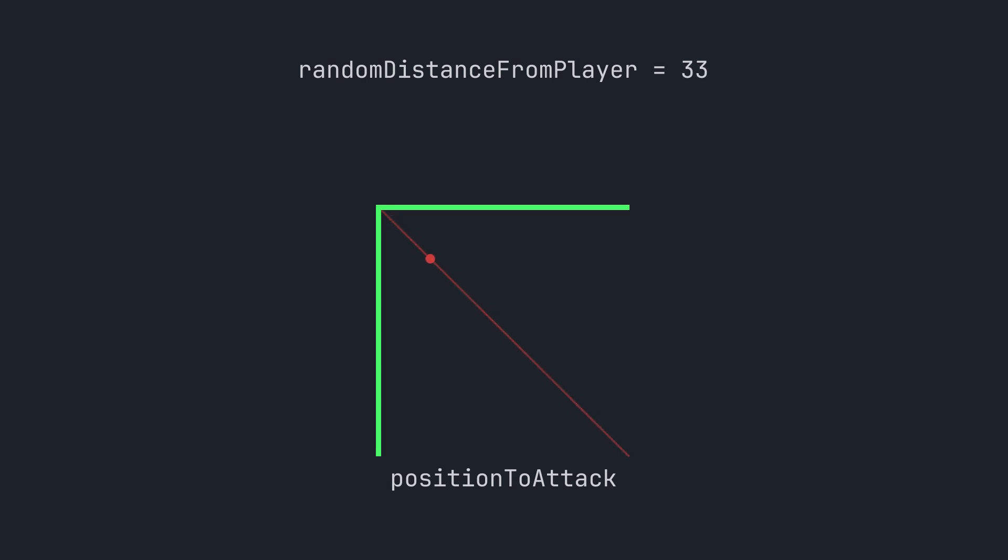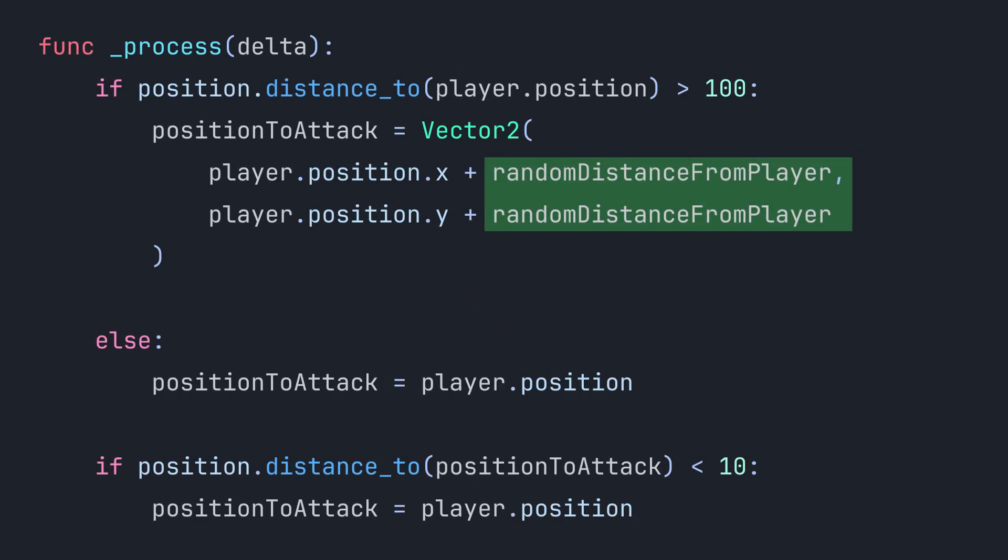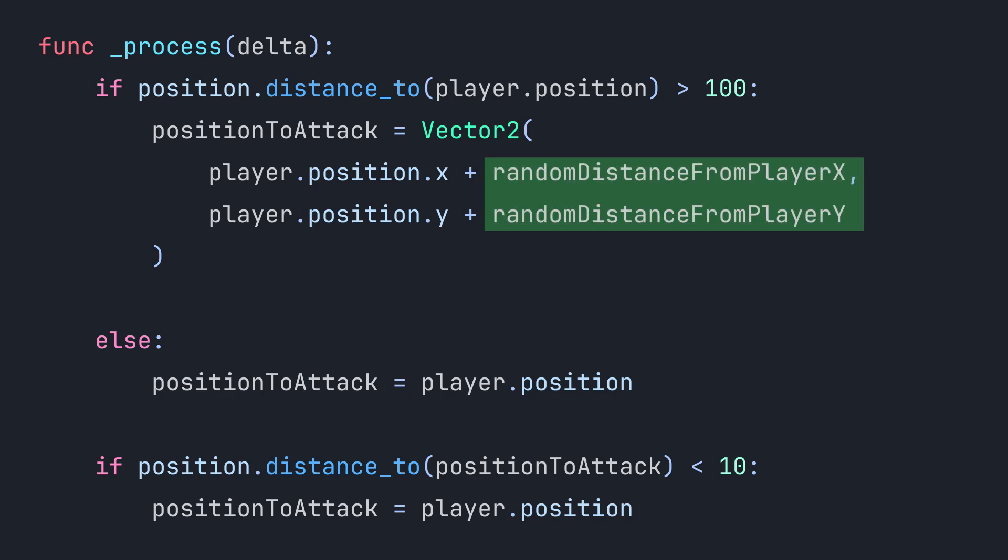To fix this, the first thing we need to do is to make sure we have two different random numbers being generated—one for the x coordinate and one for the y coordinate. We can then take these and add them to the player position.